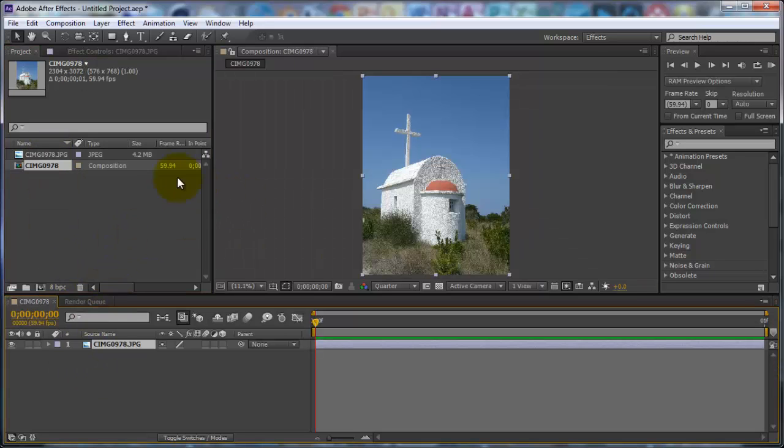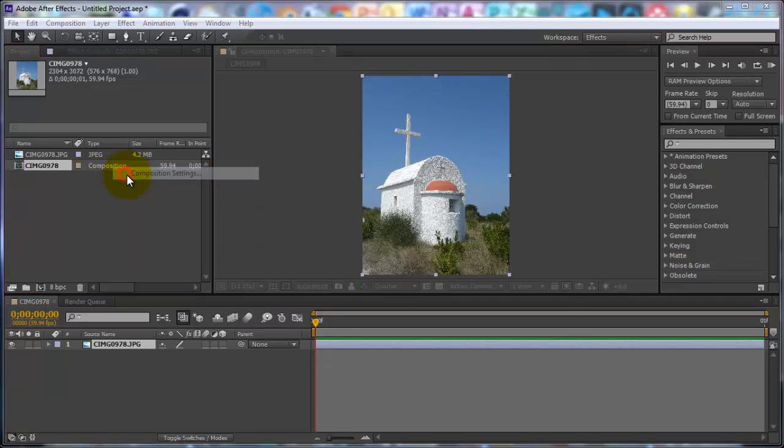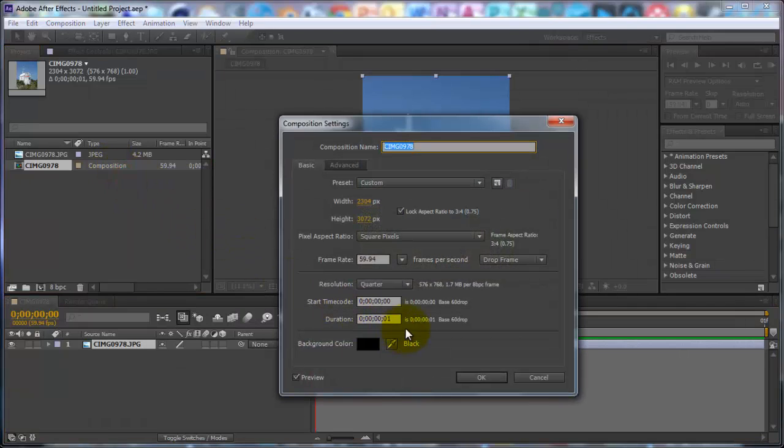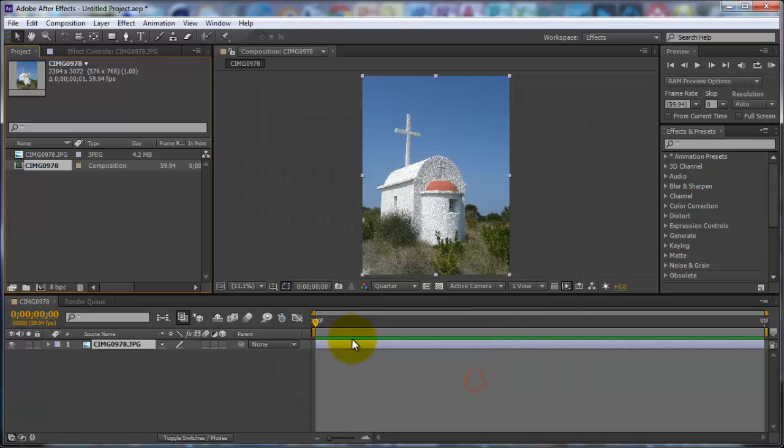And since it's a photo you don't want it to render as a video. So you want to right click Composition, Composition Settings. Mine is already at 0.1, so you want to change this. So you just put 1, 1 at the end so it only renders 1 frame. And just click OK.